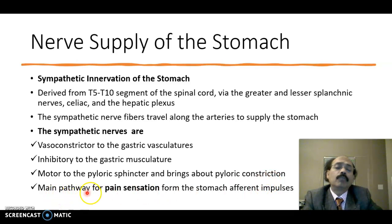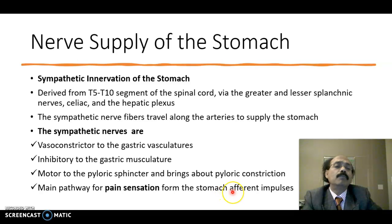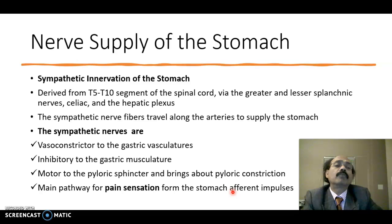The main pathway for pain sensation from the stomach is afferent impulses. Afferent impulses, or sensory pain sensation from the stomach, is carried by the sympathetic nerve fibers.